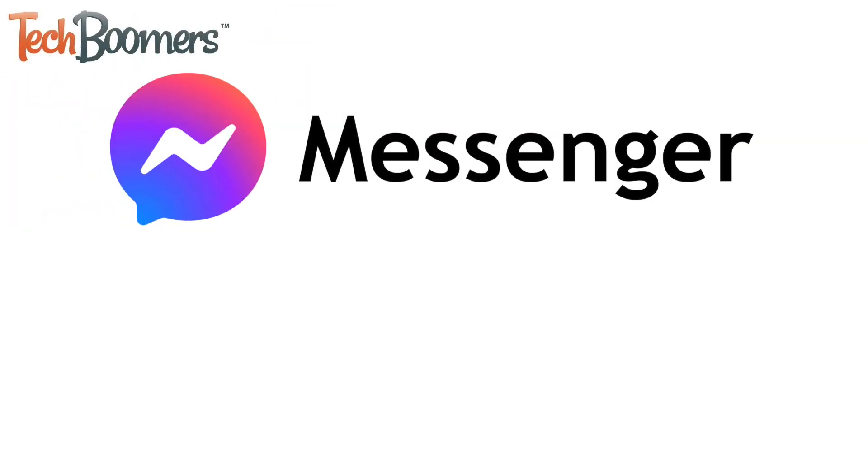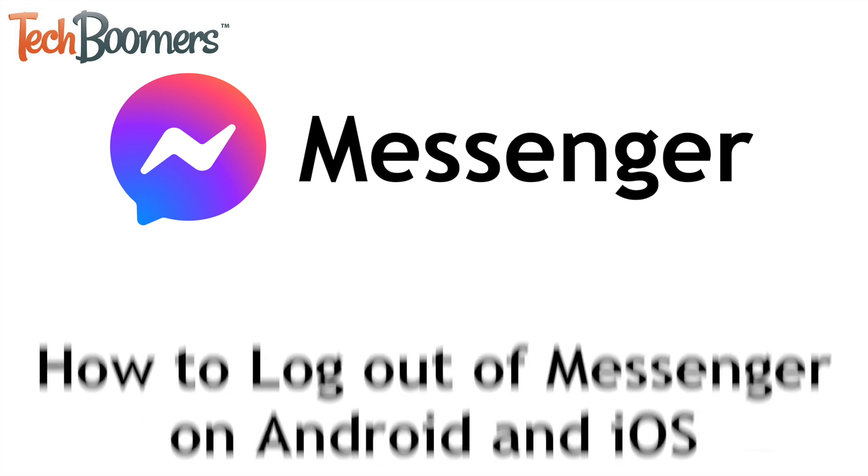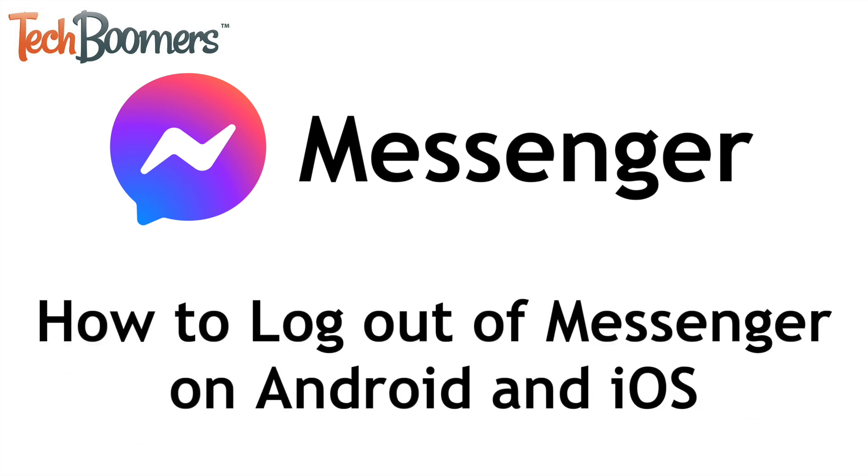Want to log out of the Messenger app on your smartphone? I'm Jessica from TechBoomers.com, and in this video, I'll show you how to log out of Messenger on both Android and iOS devices. Now let's get started.